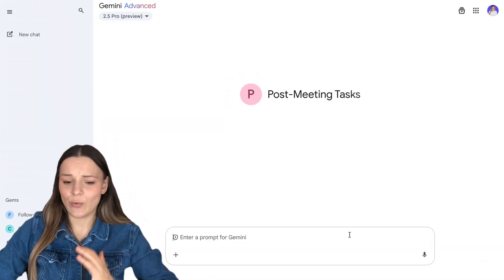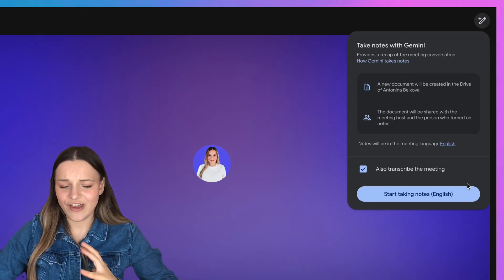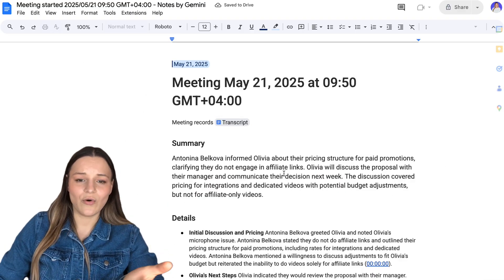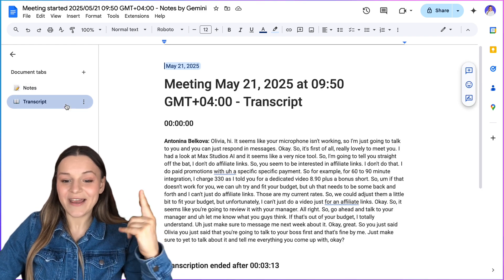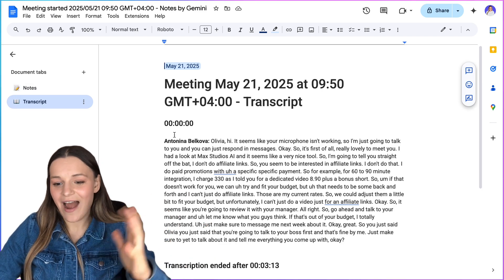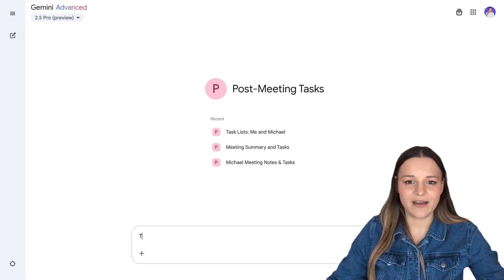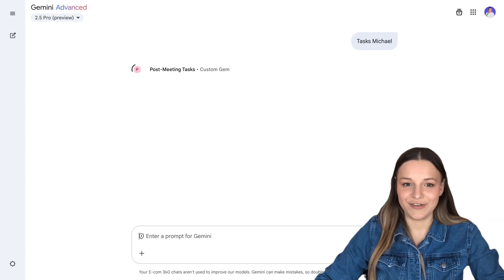Our next bot is just a little bit more complex, but you don't want to miss it. This is the bot I use to automate all of my tasks after I finish a meeting. When I have a meeting with a prospect, I just have to press on the pencil icon right here to turn on the note taker. And this way, once the meeting is finished, a document like this one will automatically be created with our meeting notes and transcript. Since we can access docs in Gemini, I just have to open my post-meeting bot, type in "tasks" plus my customer or company name, and that will find this document with my most recent meeting notes.